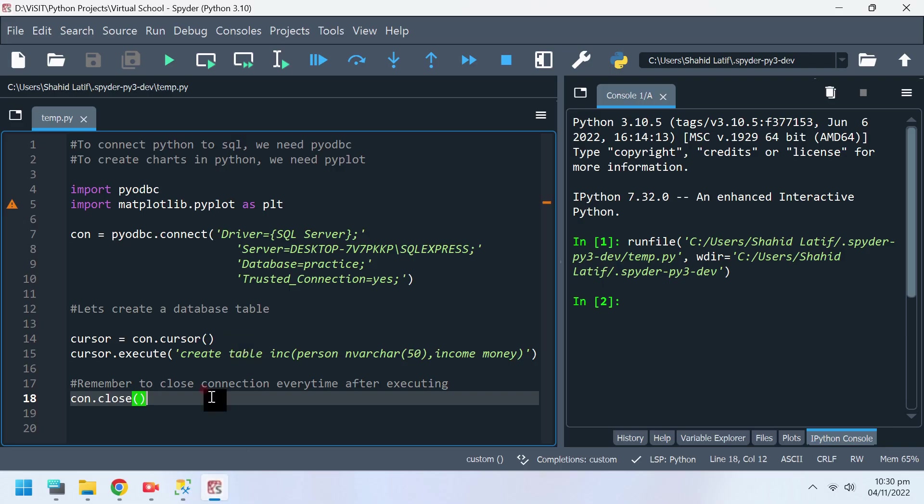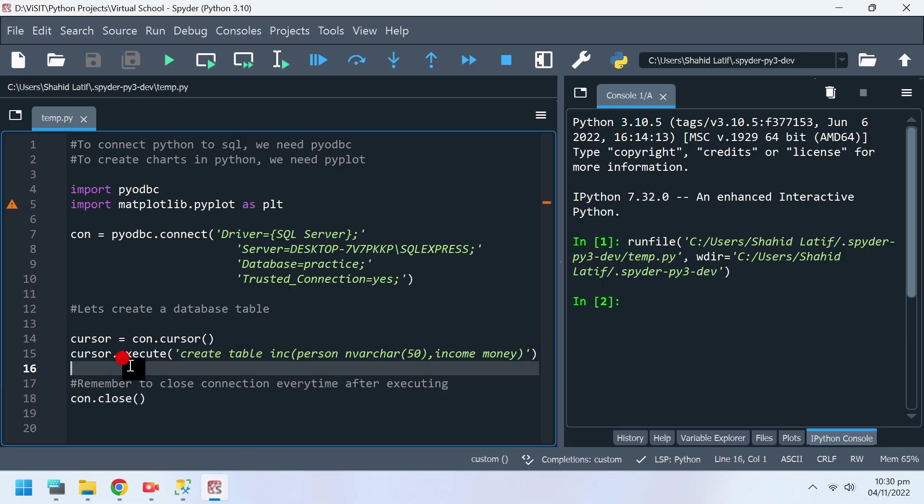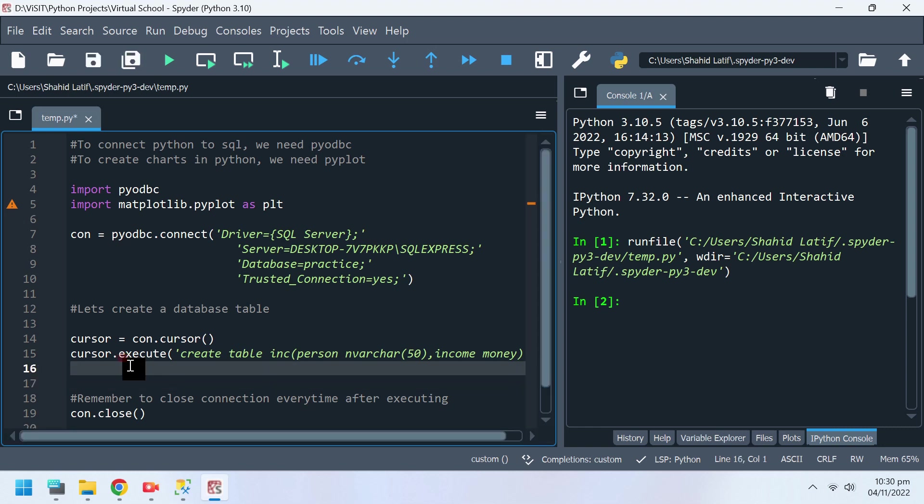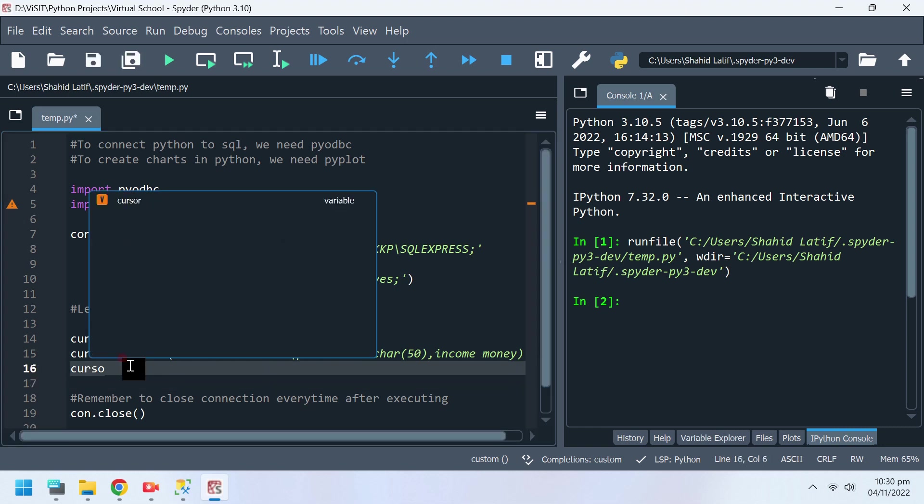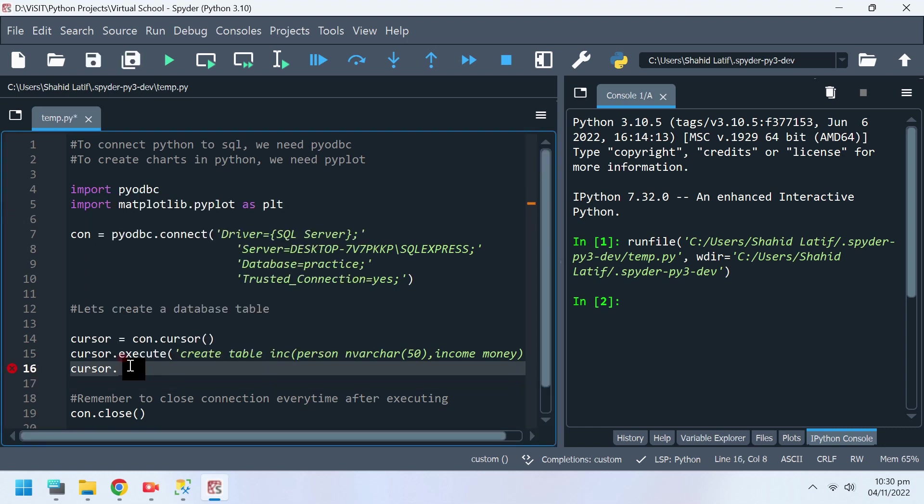Our create table command did not work, as the table we attempted to create is not in the database. We must use commit method to commit changes.